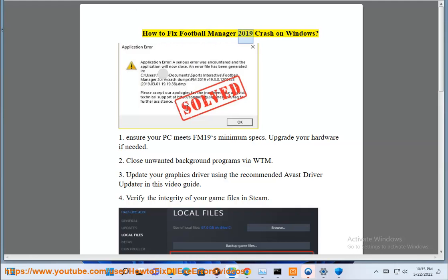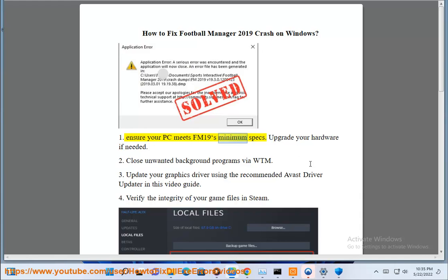How to Fix Football Manager 2019 Crash on Windows. Ensure your PC meets FM19's minimum specs. Upgrade your hardware if needed.